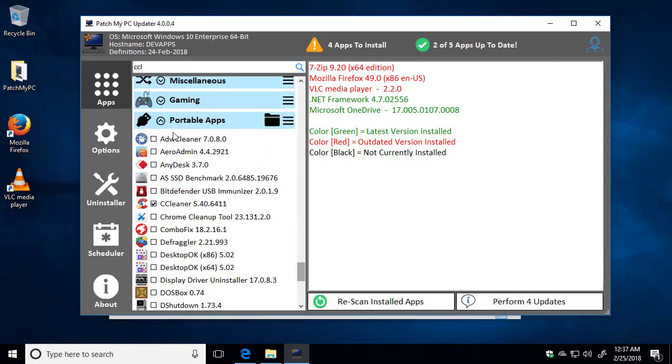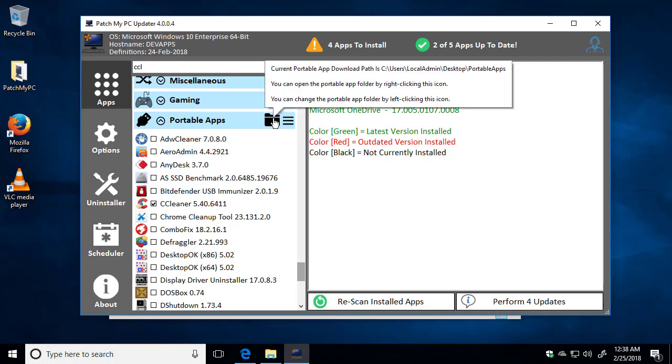This is where you can install any portable application to download it. By default, the portable apps will be downloaded in a folder called on your desktop called Portable Apps. If you wanted to change that, you could click the folder icon here.